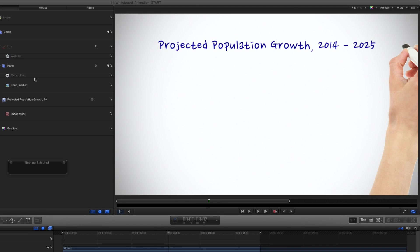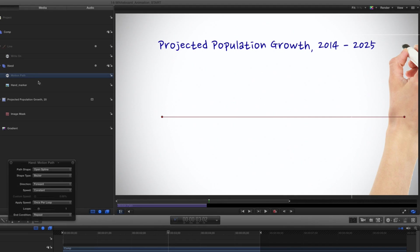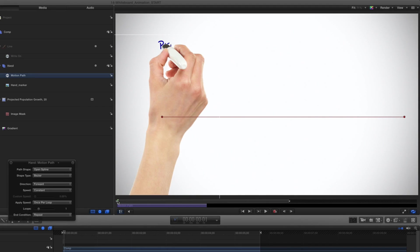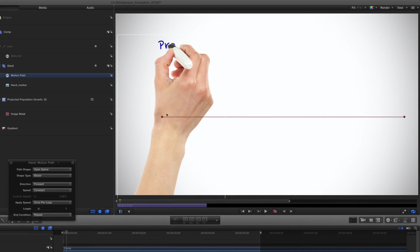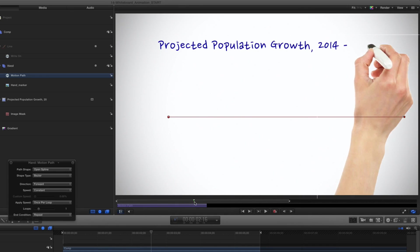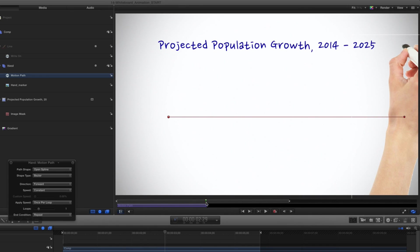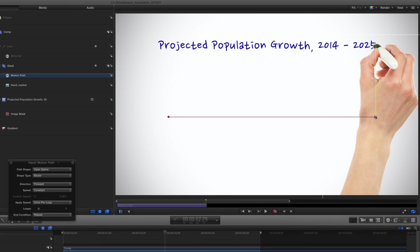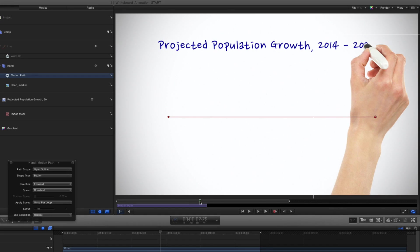To tweak it, I'll move the playhead to the first few frames and adjust the starting control point. Then move to the end and adjust the ending control point. Then scrub through and adjust as needed.